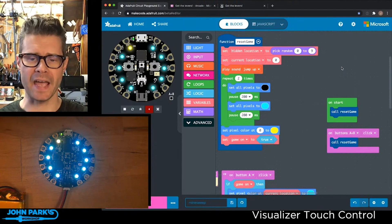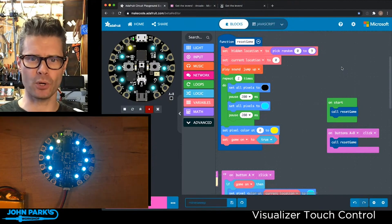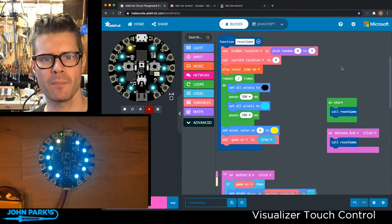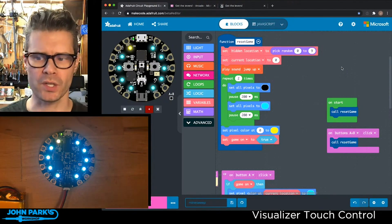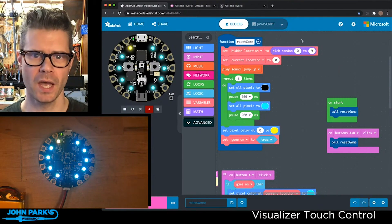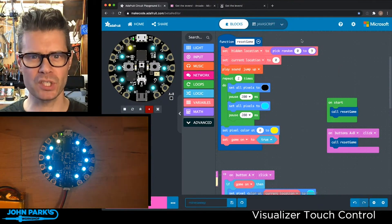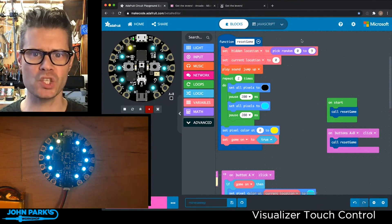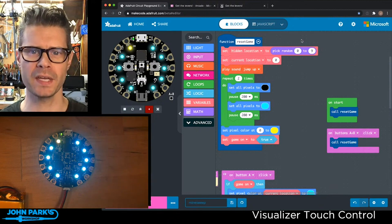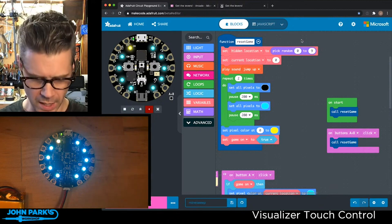For the MakeCode Minute today, I wanted to prototype a game on a Circuit Playground Express that's similar to Minesweeper. It's called Find the Hidden Object.